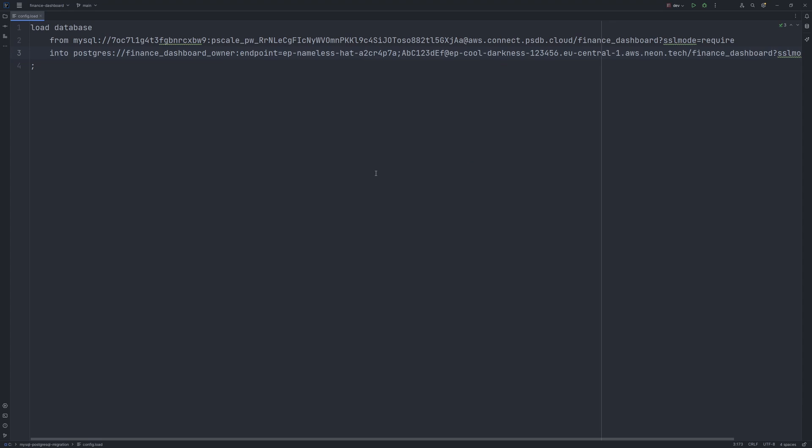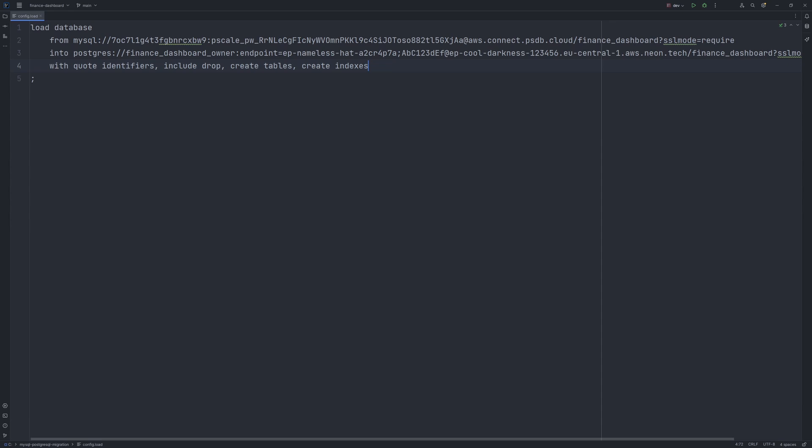Lastly, we can provide some more options like with quote identifiers. This one is especially important if you are using Prisma as this property ensures that the tables and column names stays exactly the same after the migration. For example, lowercase or uppercase.